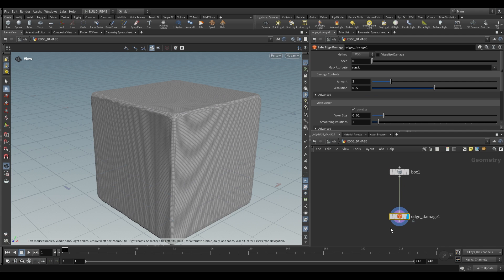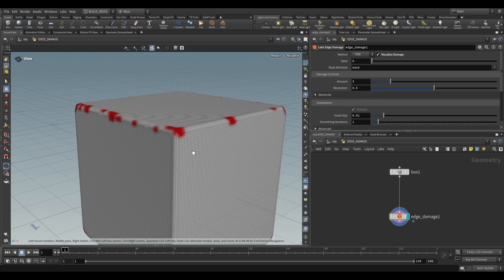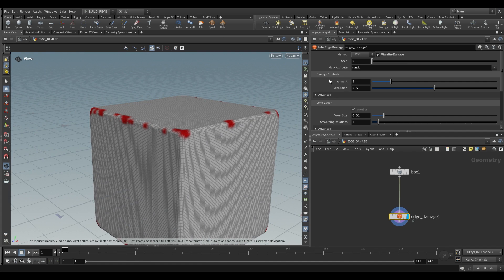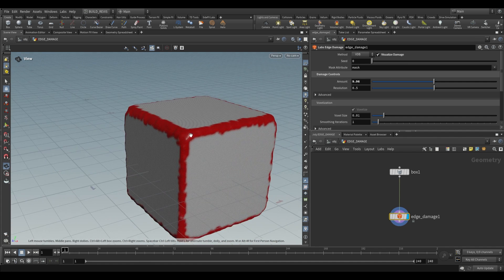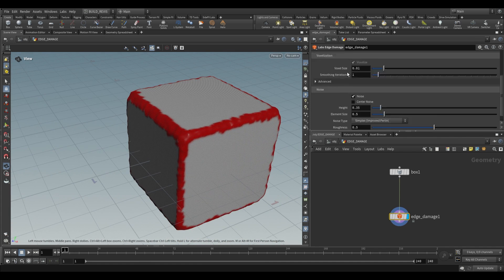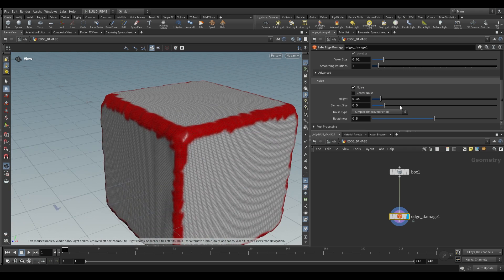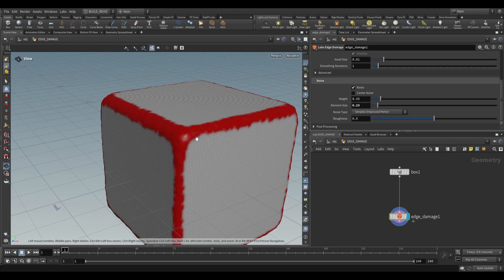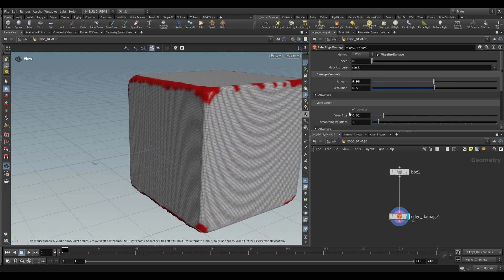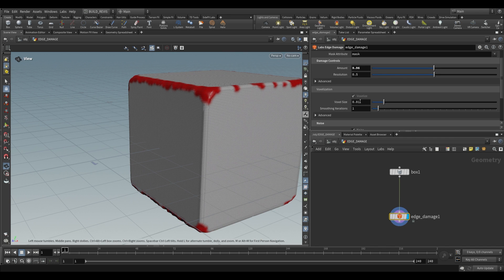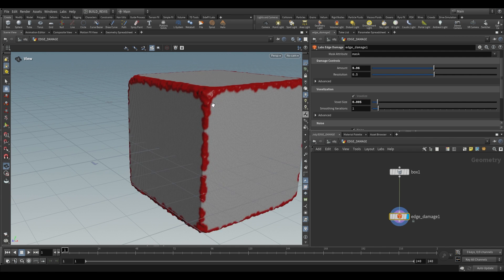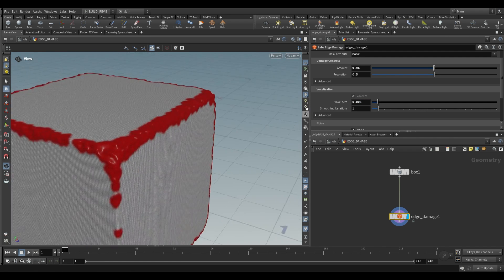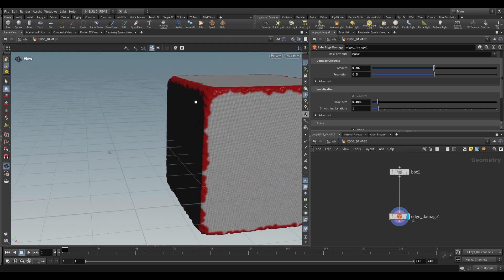If we go over here to the Edge Damage node you'll be able to see this Visualize Damage and this is going to show you the areas in which the damage has occurred. If we increase the damage amount over here you'll see that more damage is applied. You can also go down to the bottom and make changes to the type of noise. If we want a smaller element size we can do that. Also under voxelization you can decrease this for a higher resolution voxel mesh. So we end up with something like that.